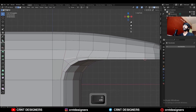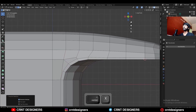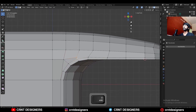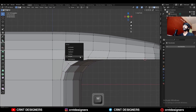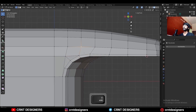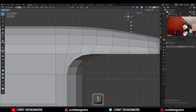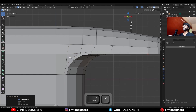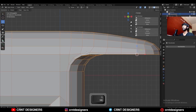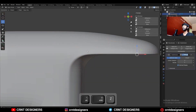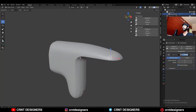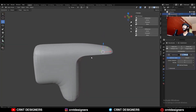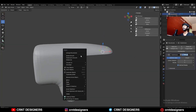Then dissolve this edge, select these vertices and merge them at last. Same thing — dissolve this edge, select these vertices and connect them. Then dissolve this center edge. Hit Ctrl+2 to add a subdivision surface modifier and shade smooth it.